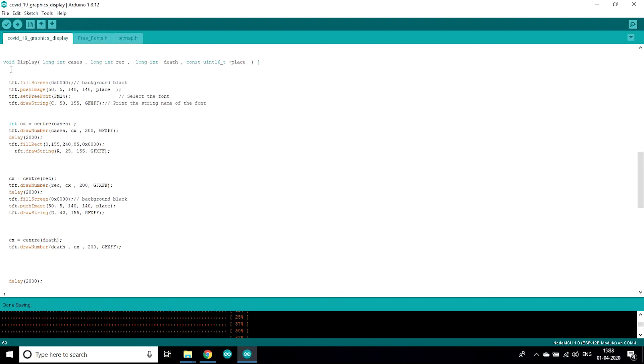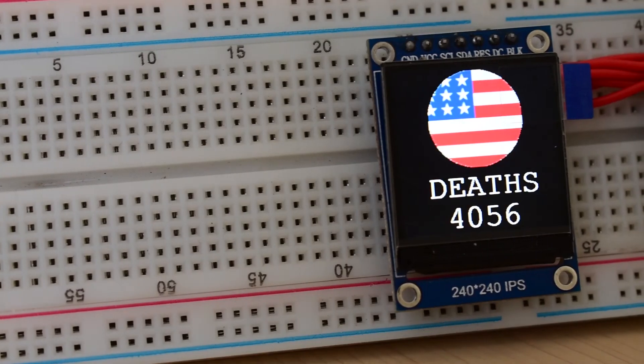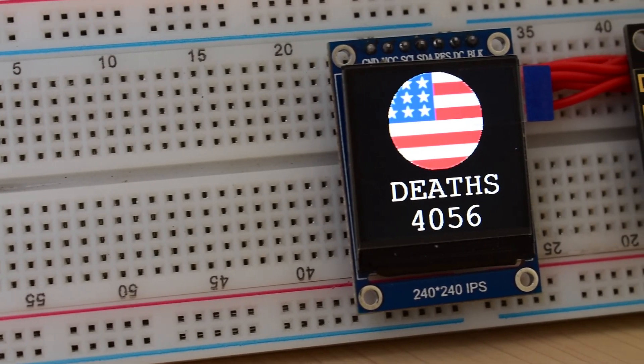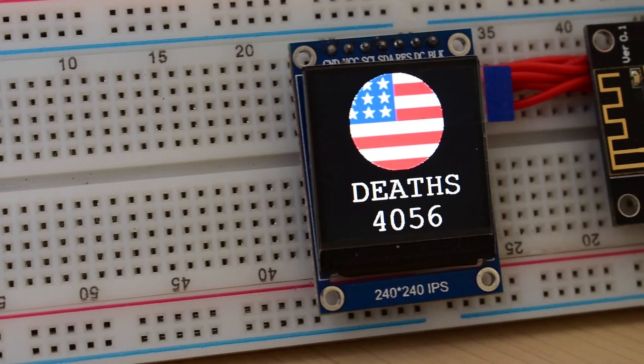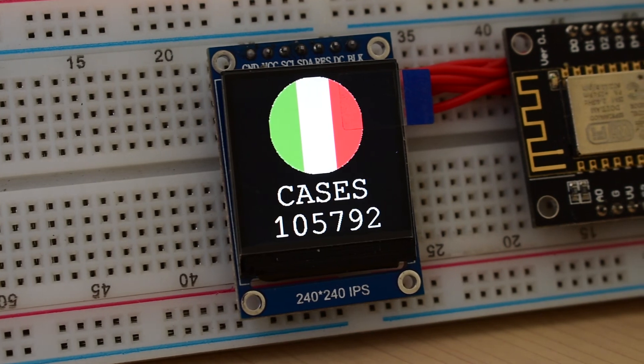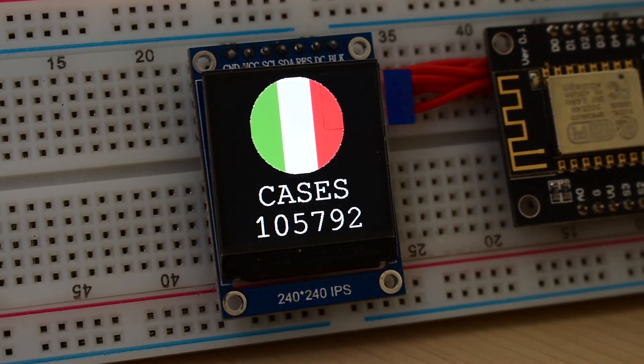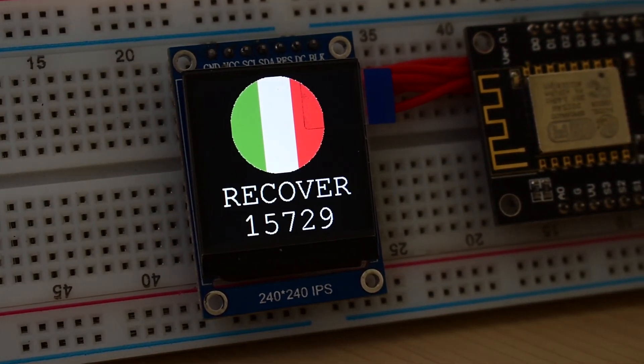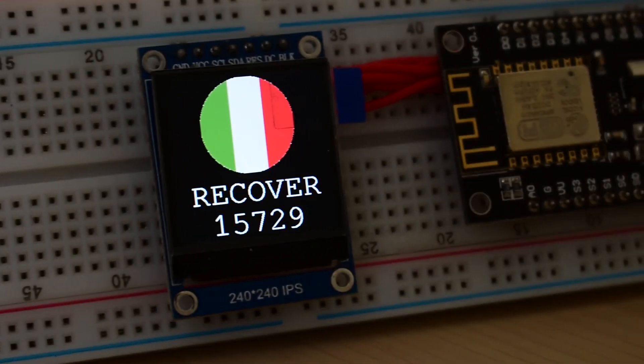This display function gets the value of cases, people recovered, also the people who are dead, and this is for the image. By this function we can get all the things displayed on the display. That's all about the code. Hope you learned something from this video. If you like this video do subscribe to our channel.